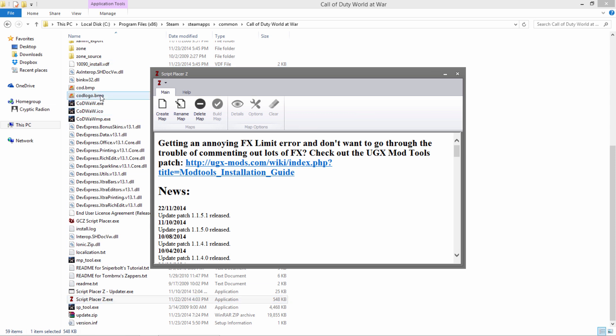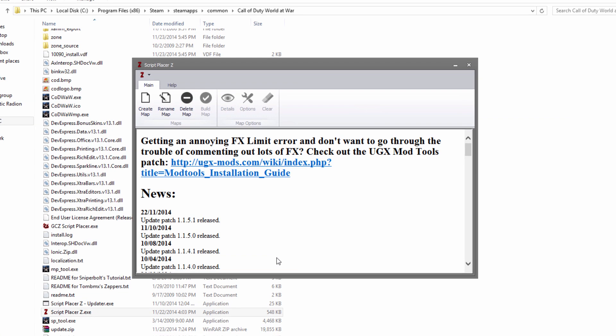If you are using a different ScriptPlacer, I cannot help you because I'm doing it with ScriptPlacerZ. So if you want to follow along, go ahead and use ScriptPlacerZ. I like it because it's nice and clean, and it's pretty good at generating a little map and it has some nice options.